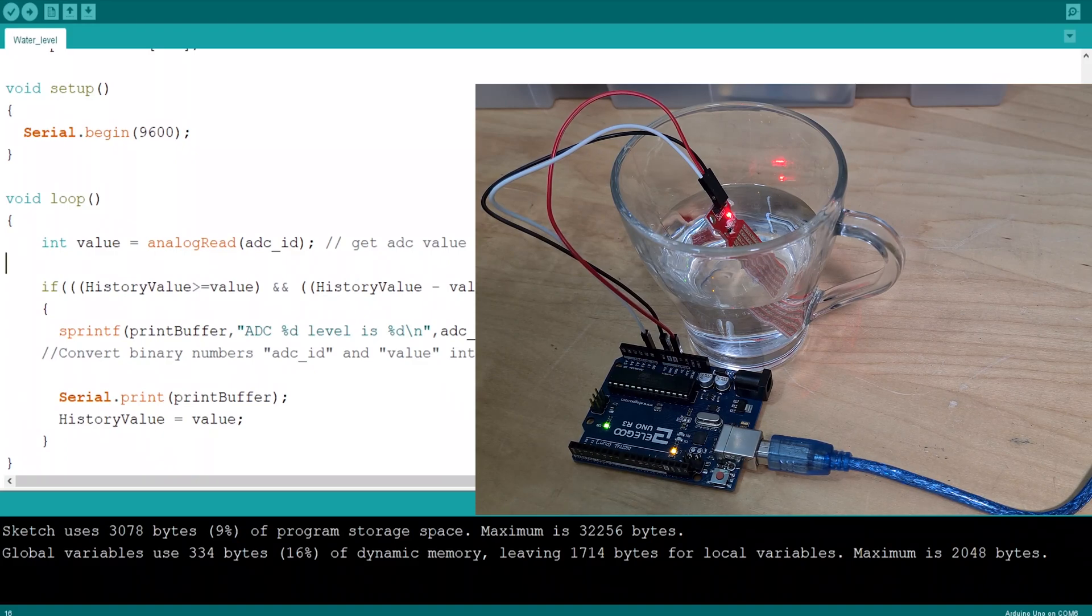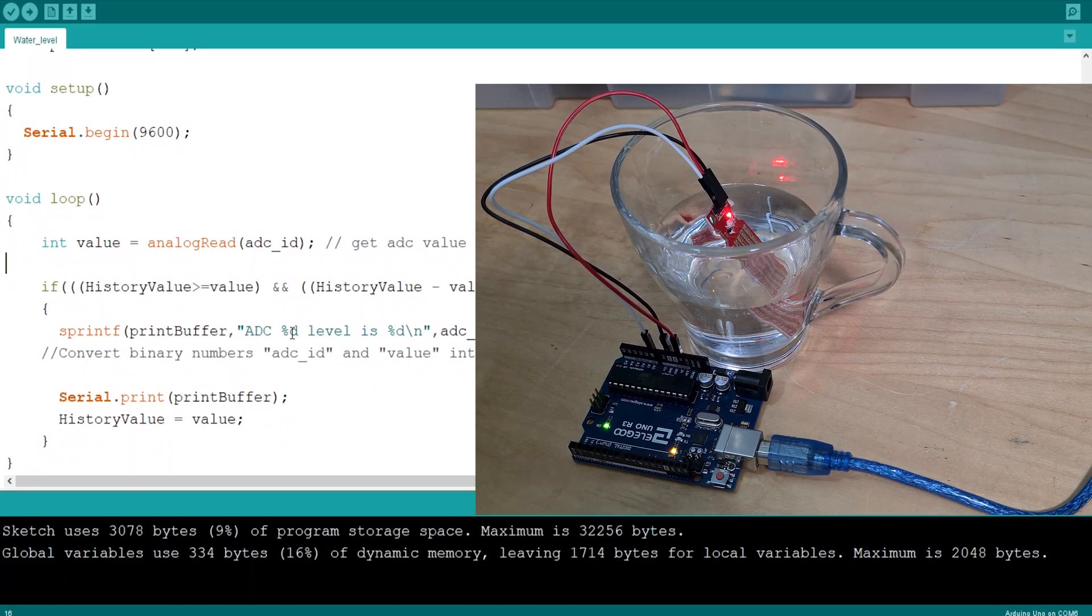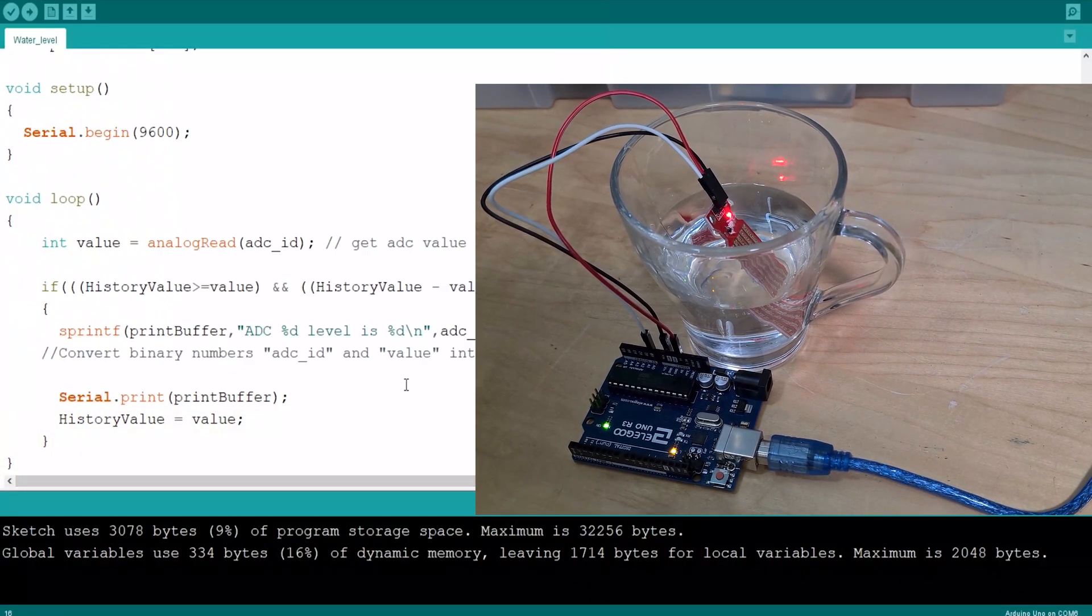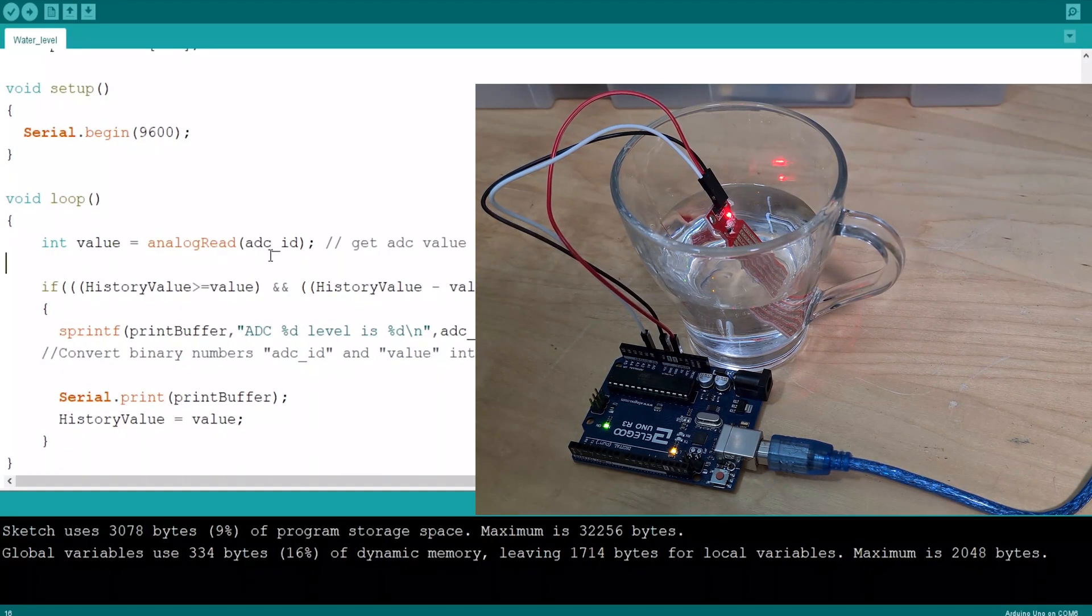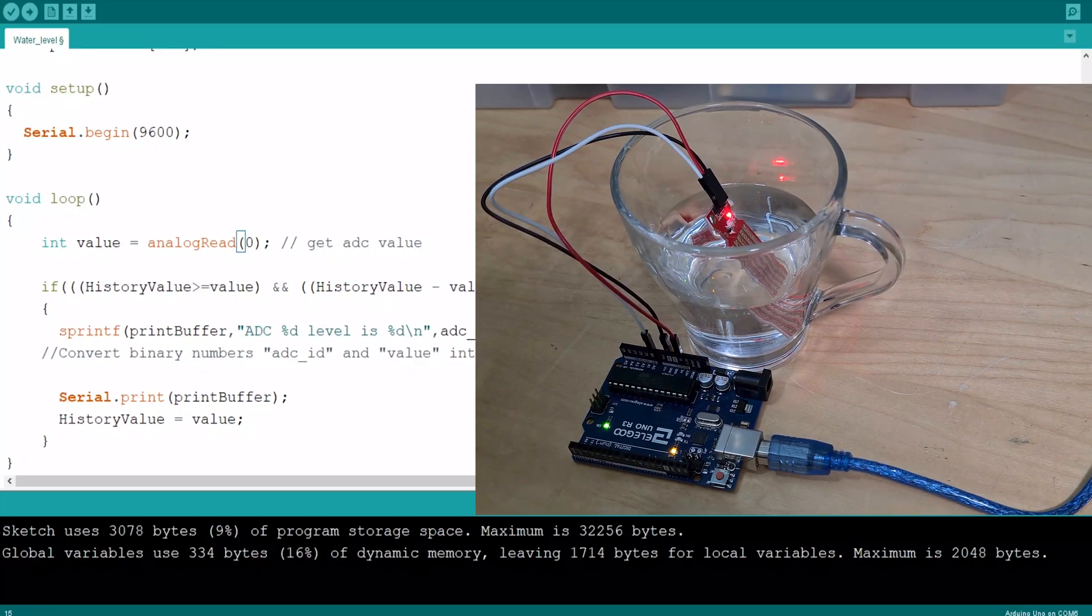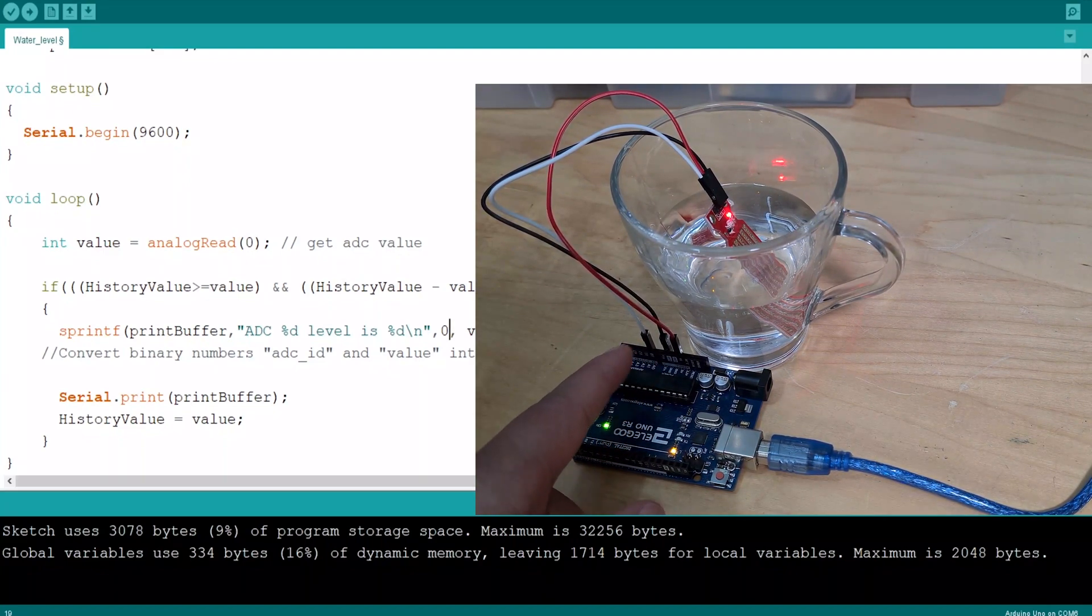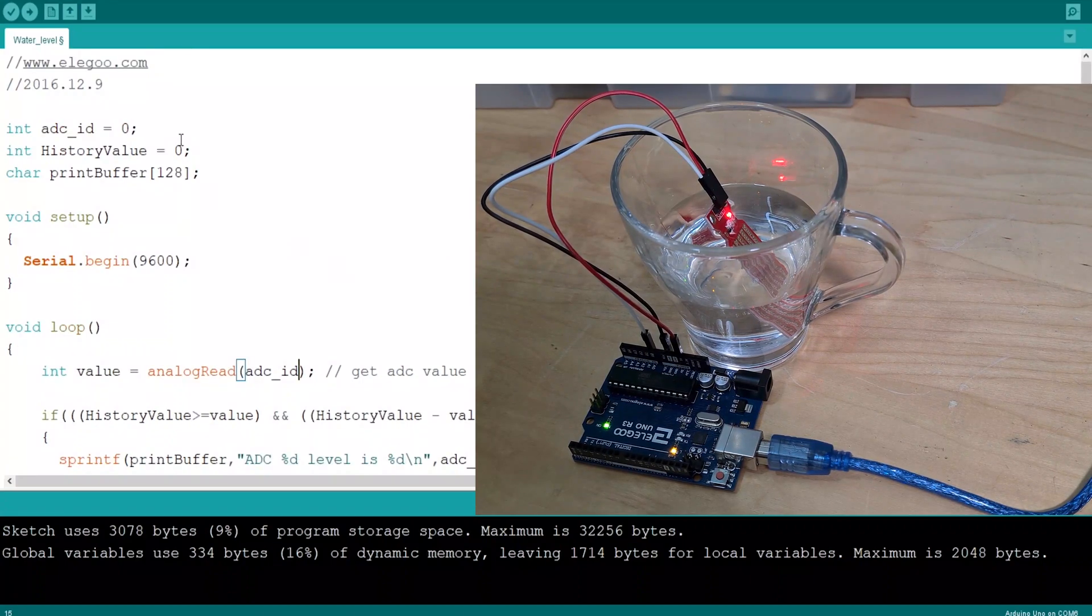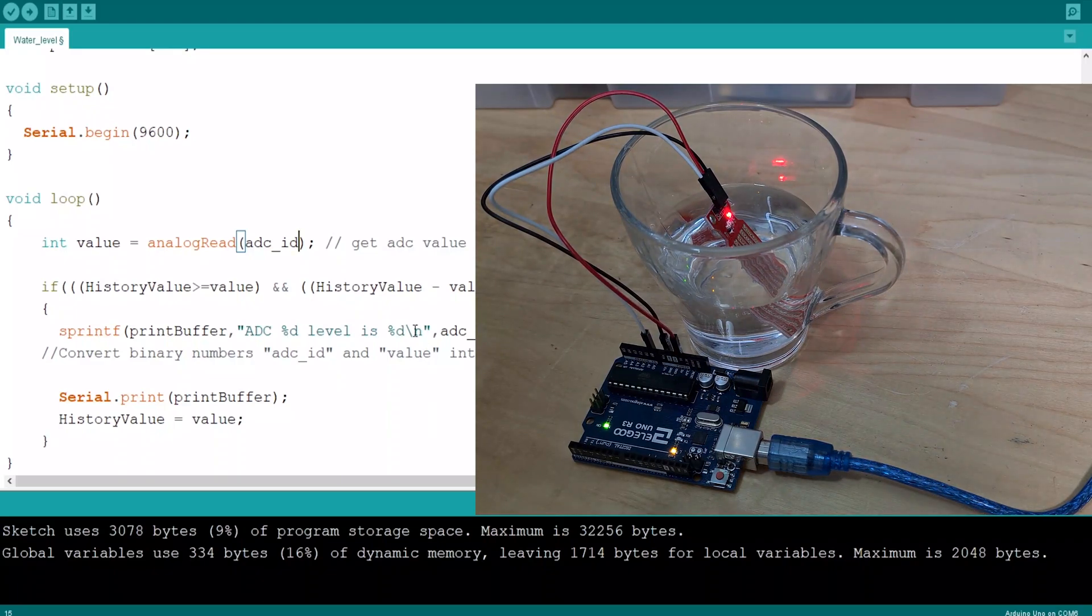Then serial print sprintf print buffer. The print buffer is ADC percentage D, which is basically just printing out a variable, which is zero level is... Okay, this ADC ID we just set up here is zero, and we're just reading in this value here. But basically you could replace this realistically, which is zero, and the same here. If we wanted to move the pin up from where it is now, which is A0 to A1, you could do that as well. So I'll leave this for now as ADC ID. We're just setting that variable there, so that's fine.